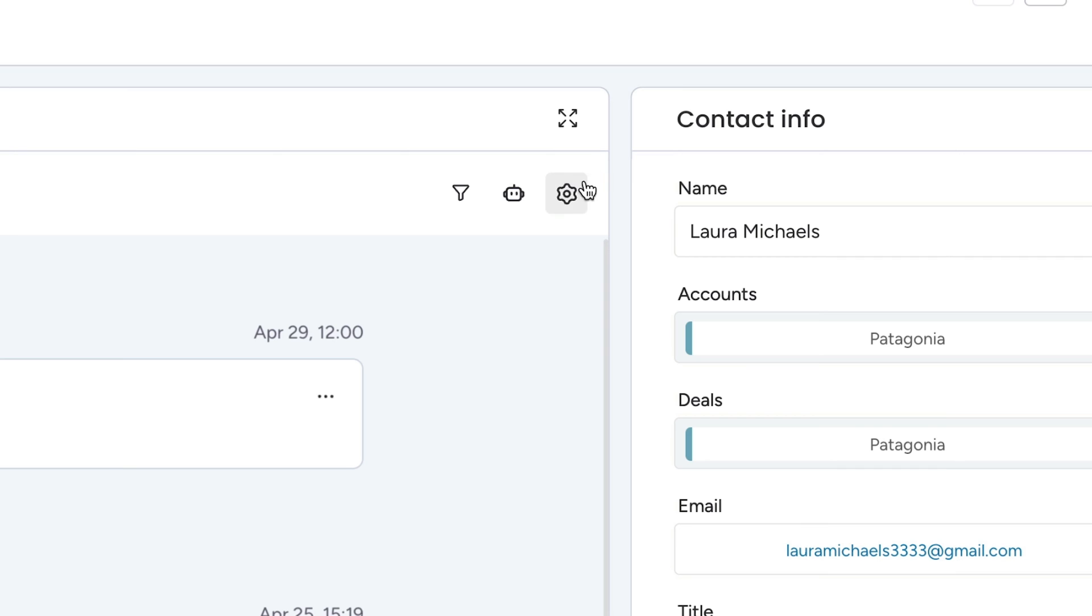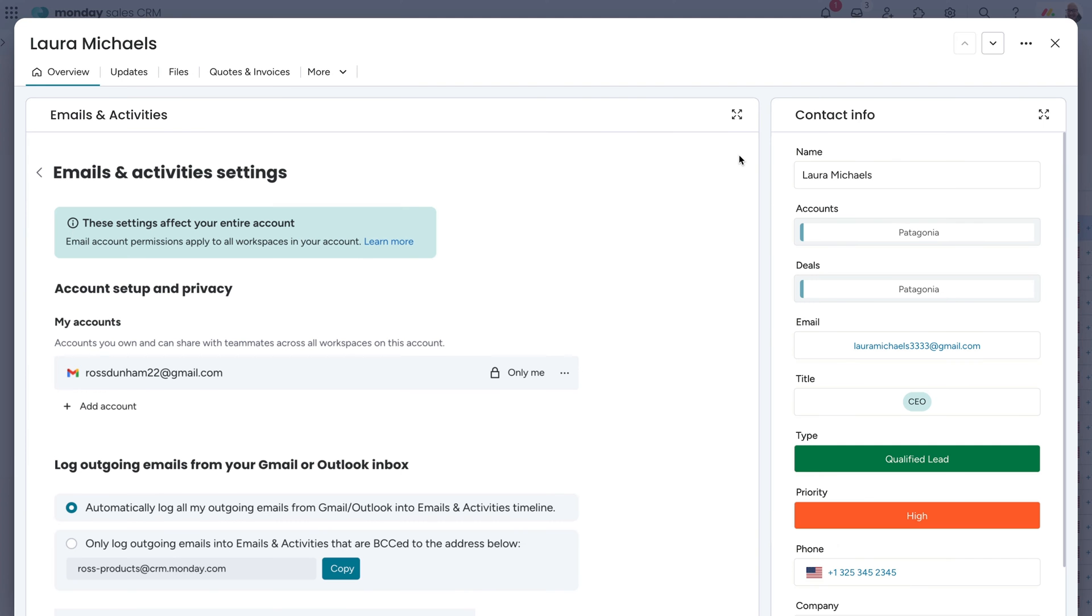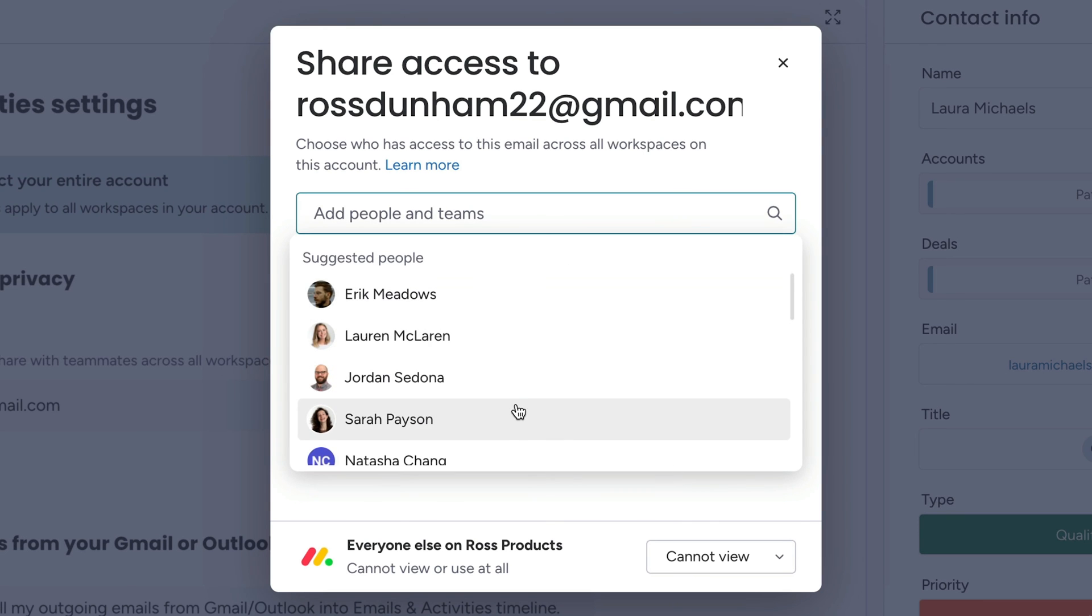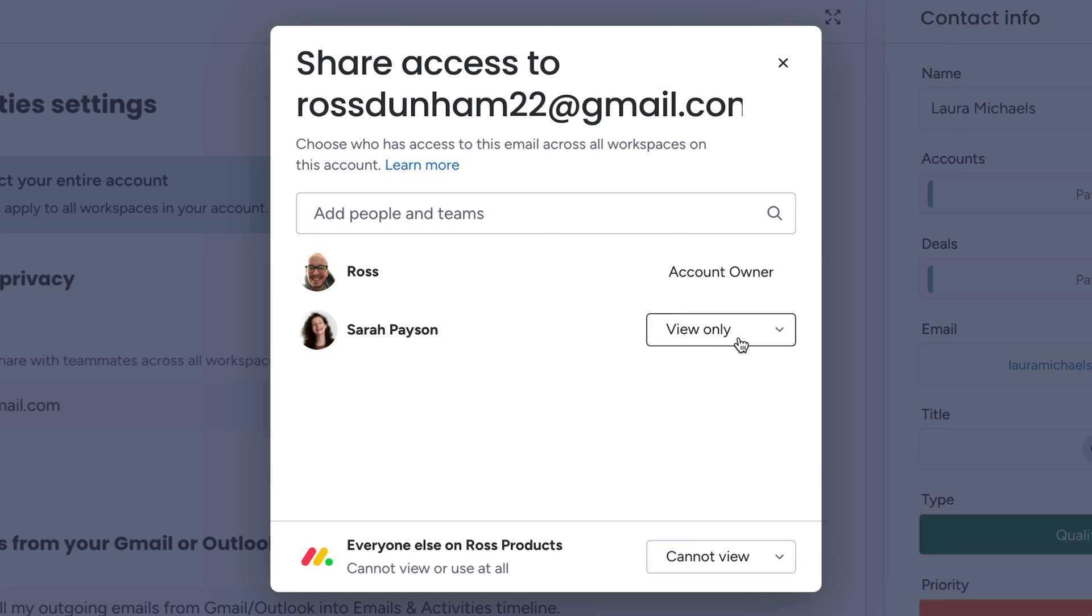Something super cool? From the settings area, we can give access to our coworkers to view our email communications or even read and write from the same address.